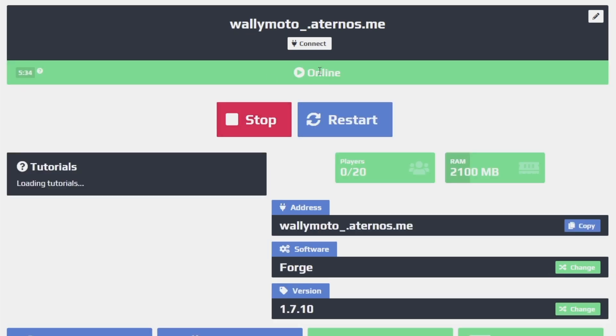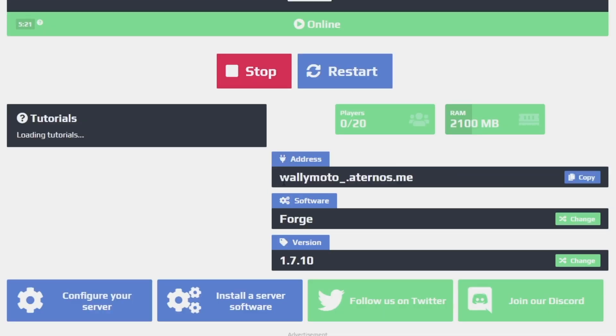So now you see that it's online. The server says online. It's green. Anyone can access it by going to walimodo underscore dot eternos dot me. If you try this, it's probably going to be turned off by the time I upload the video. But, you know, in your case, it will be whatever address you would set it to. You just simply go ahead and click copy that and send it to your friends and they can access your server.